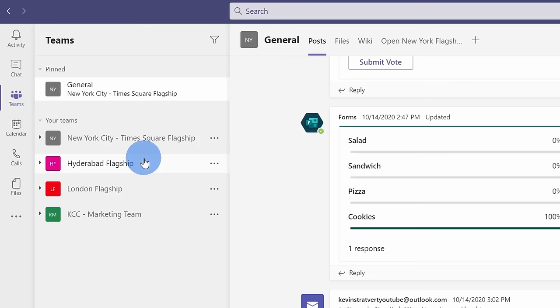Now, you might be wondering, what is a team? Well, the simplest way to describe it is a team is simply a collection of people, content, and also tools, and that'll be based on a project or group. In a moment, we'll go through an example and see what that is. But first off, we need to add a new team.